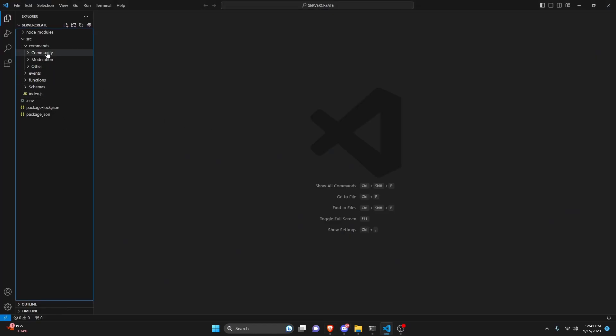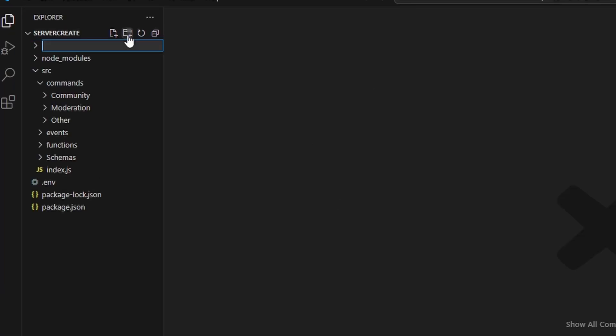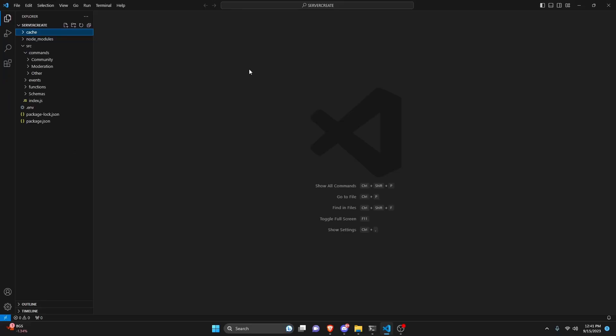The first thing that we're going to do is create a new folder outside of the SRC. This is going to be called your cache. This is going to be the cache where all of the files show up because in order to send a file it has to be a file within your project. So we're going to be creating the code file for this and that code file will go into your cache.